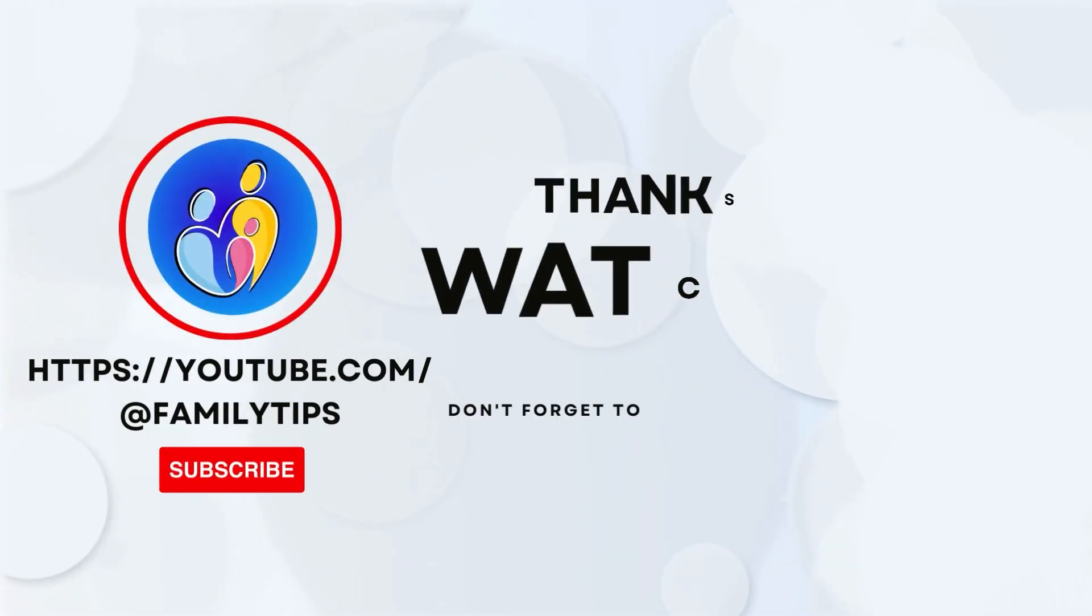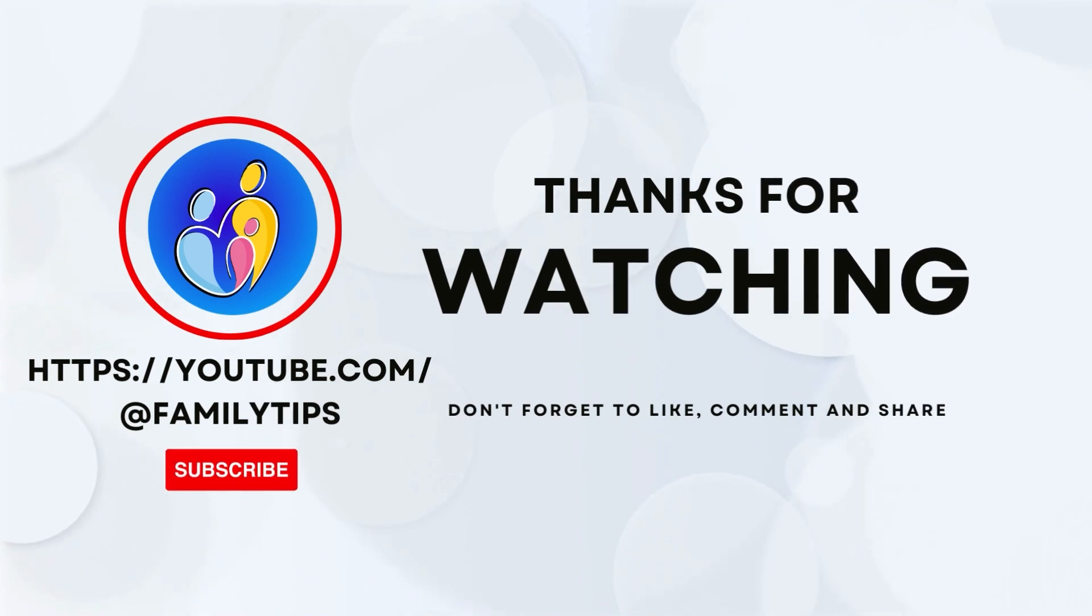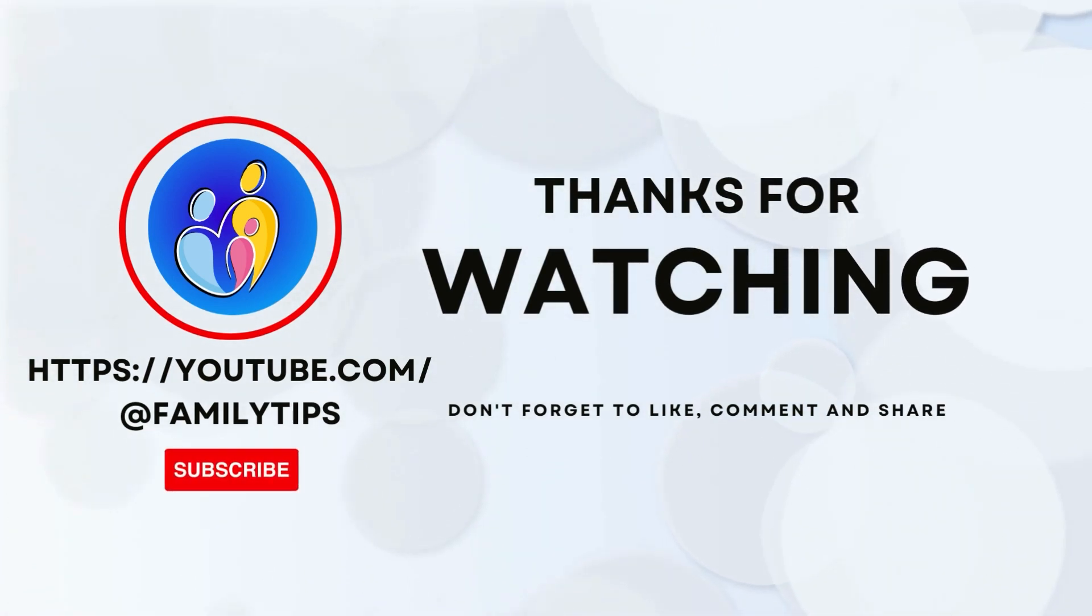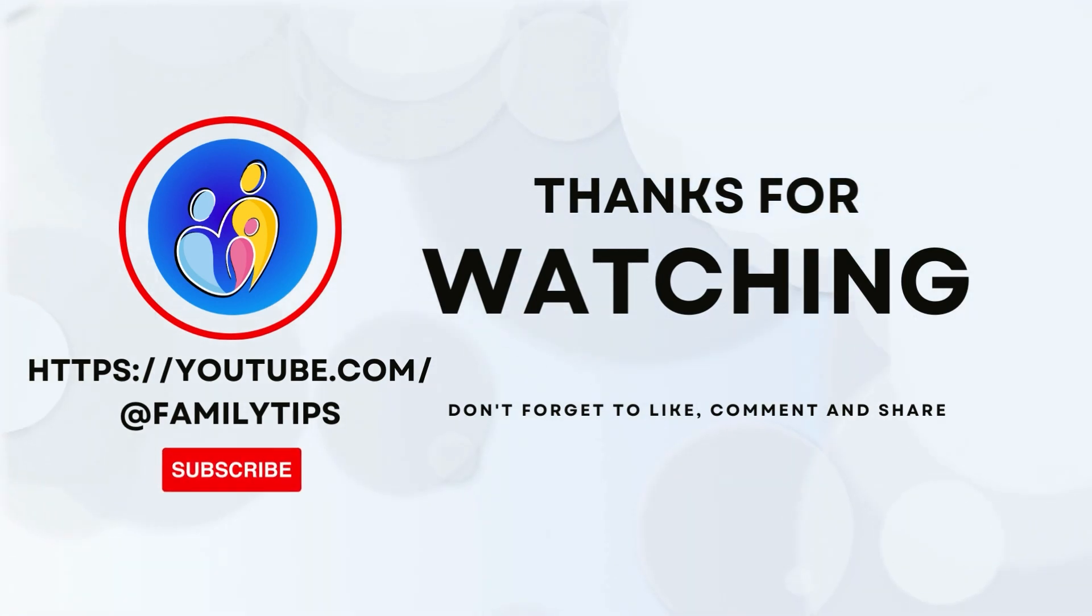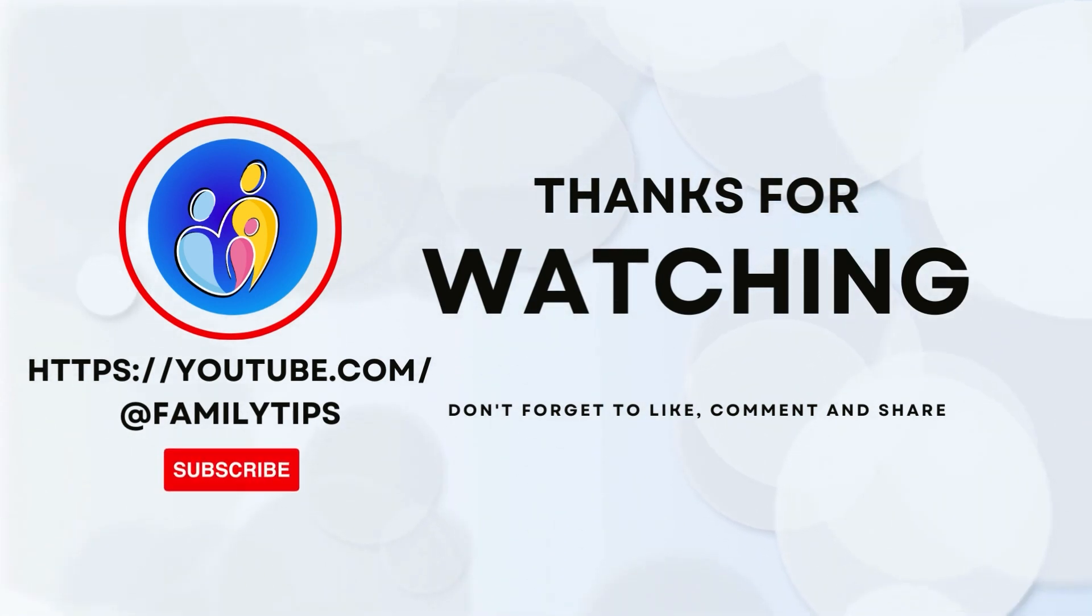Subscribe to our channel and share the information. See you in the next video, bye.